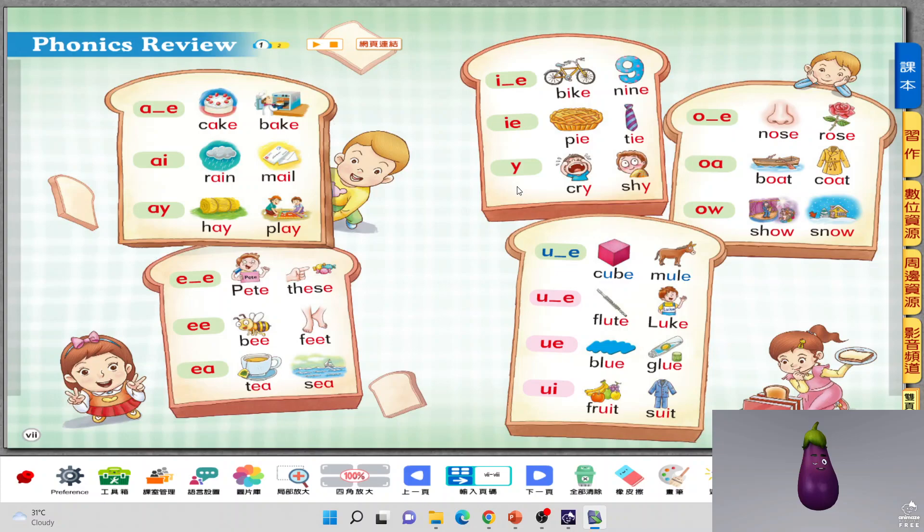U-E has two different sounds — U-E and U-I. The three red color ones sound the same, and the blue color sounds different. The top one sounds U, so we call it cube, a mule. But the red color ones sound U — so we call it flute, glue, and fruit.